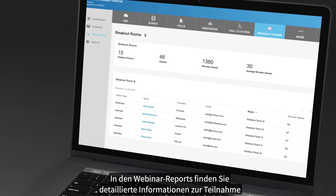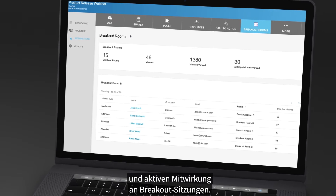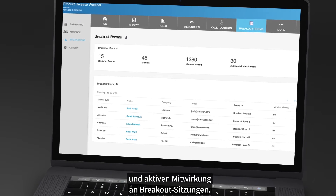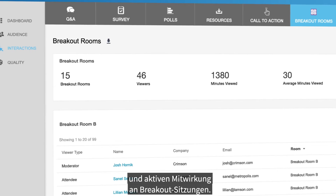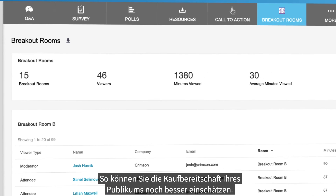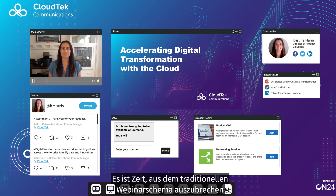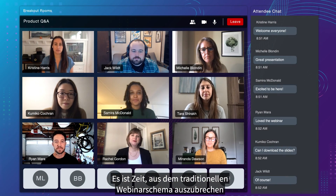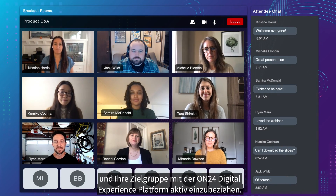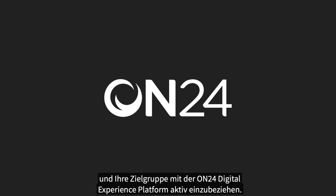You'll also get detailed breakout room attendance and engagement data, captured in webinar reports to further understand audience interest and buyer readiness. It's time to break out of the traditional webinar and engage your audience with the digital experience platform ON24.